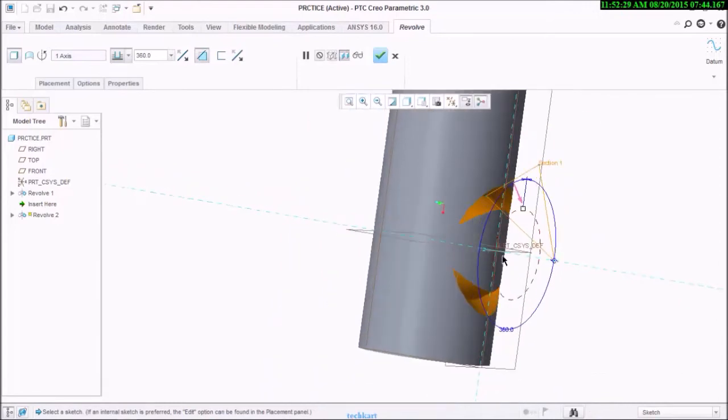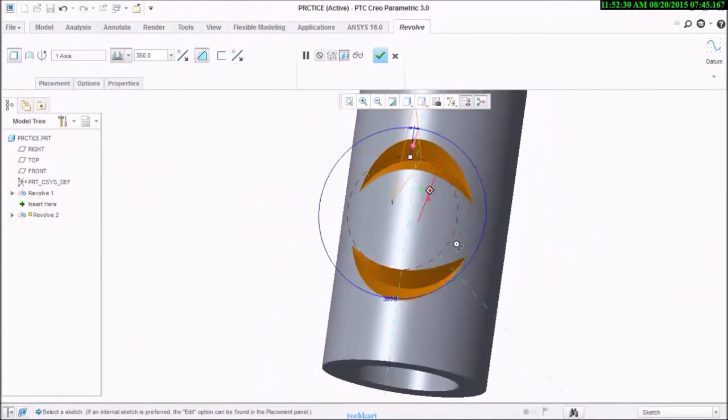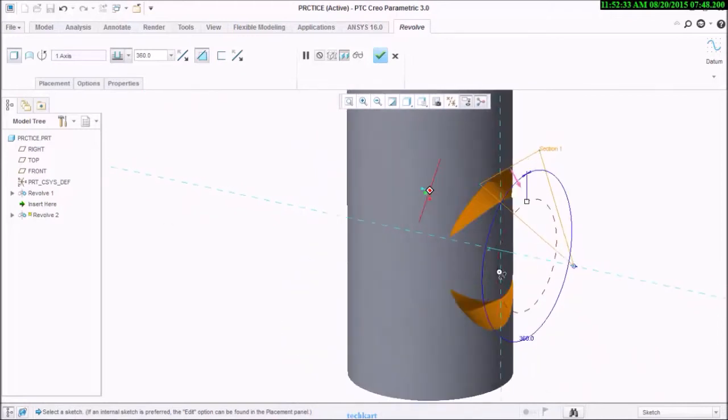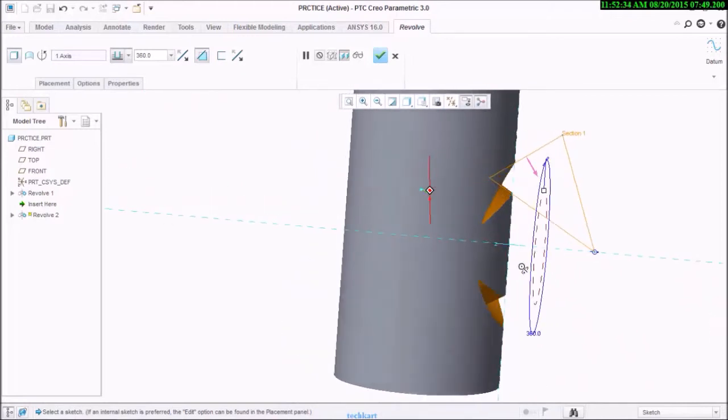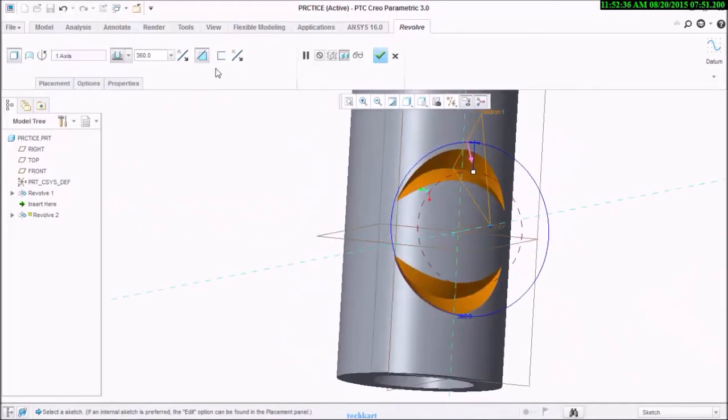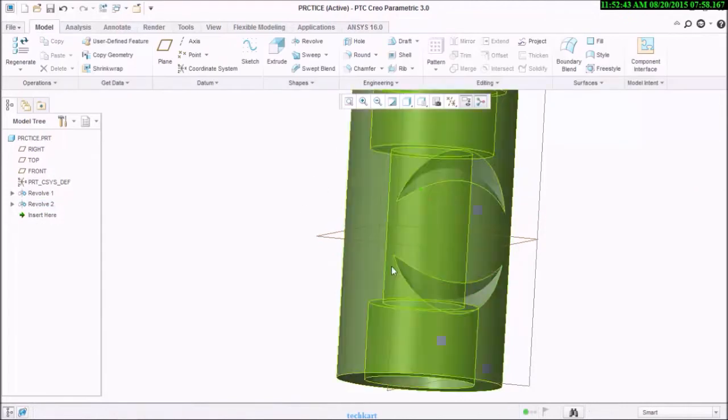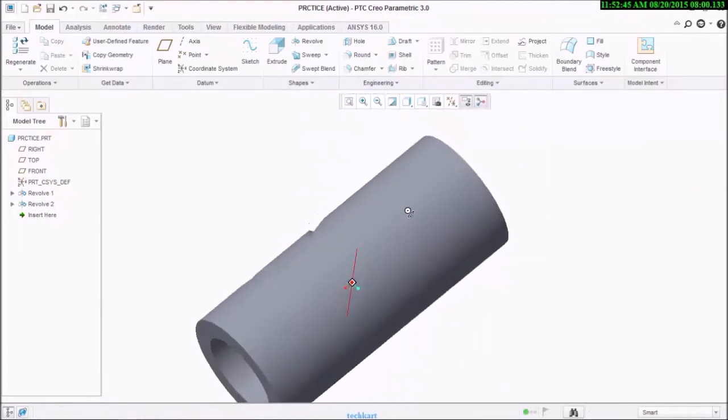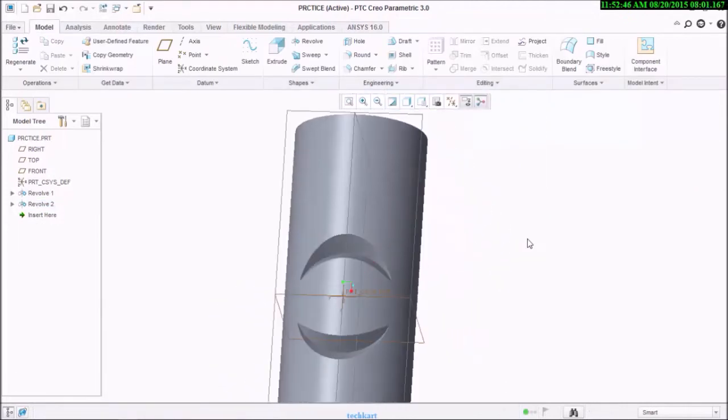And I have selected remove material, so you can see here there is material removed with overlap cut.